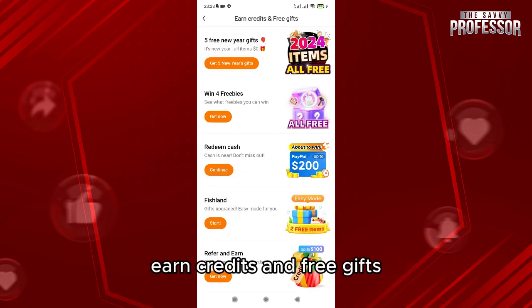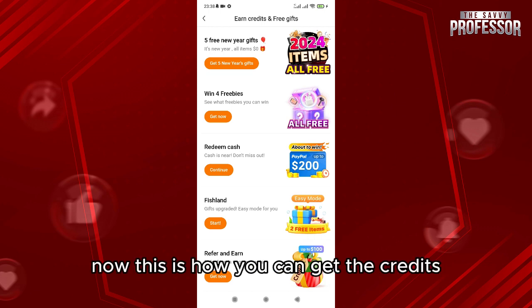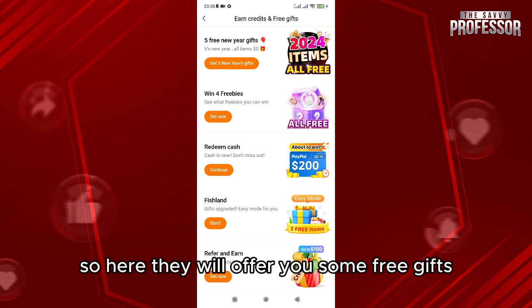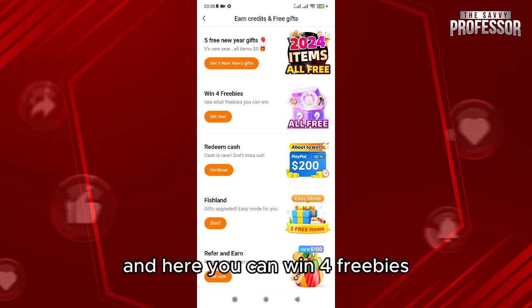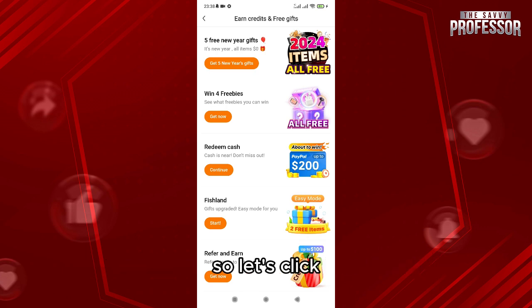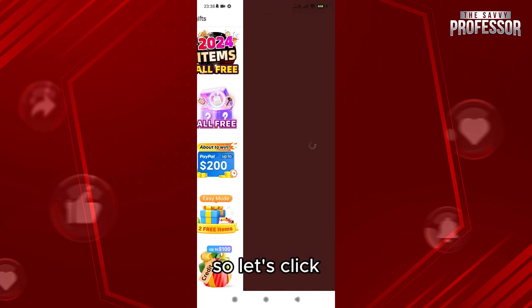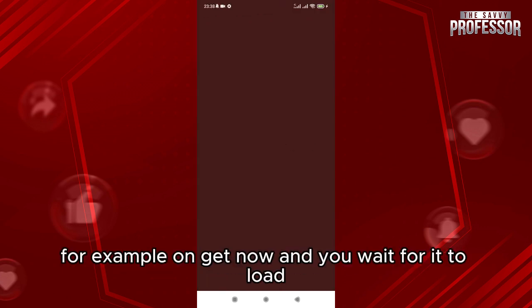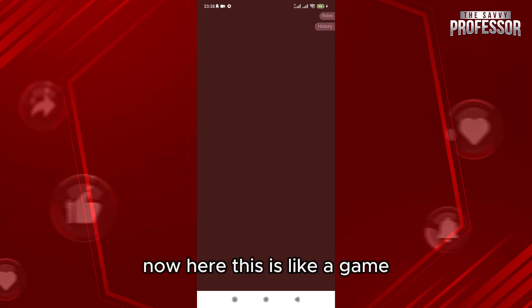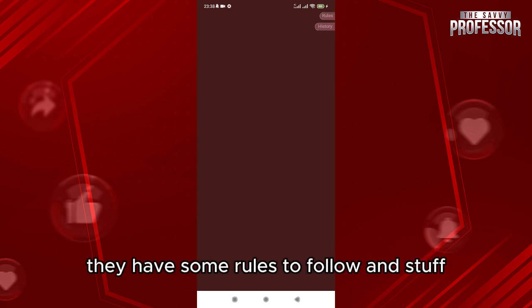After changing the location, click on 'Earn Credits and Free Gifts.' This is how you can get the credits. They will offer you some free gifts and here you can win four freebies. Click on 'Get Now' and wait for it to load — it's like a game with some rules to follow.